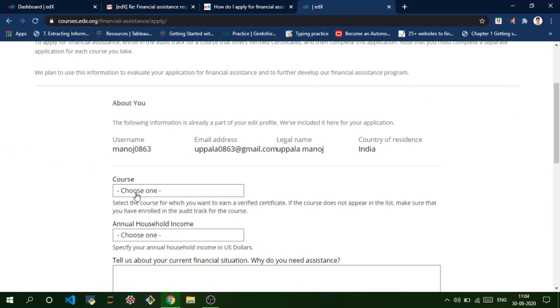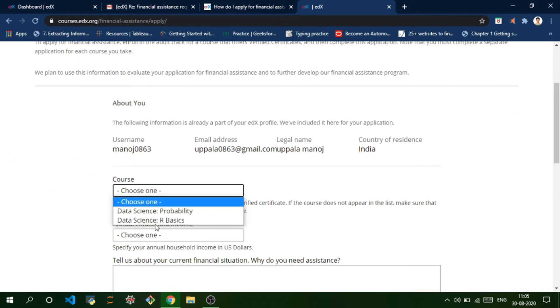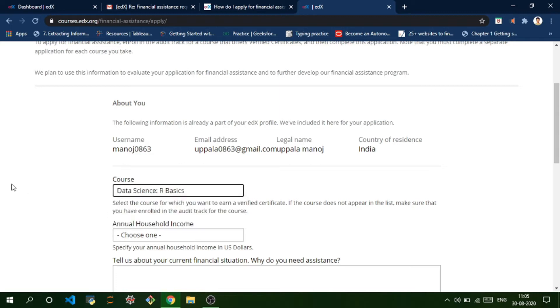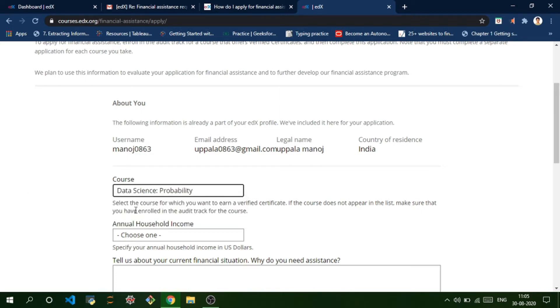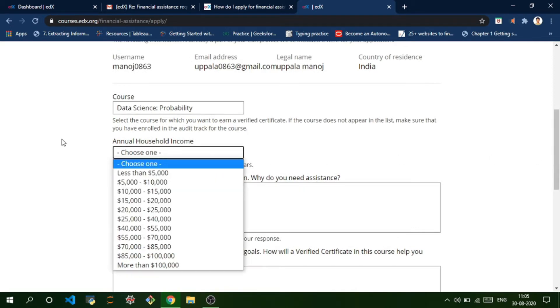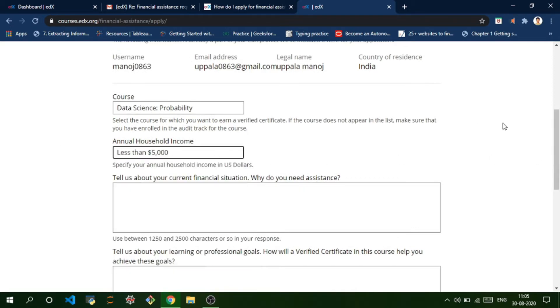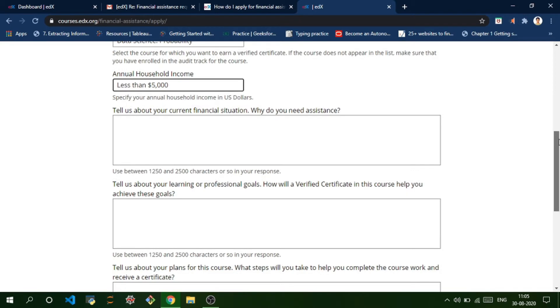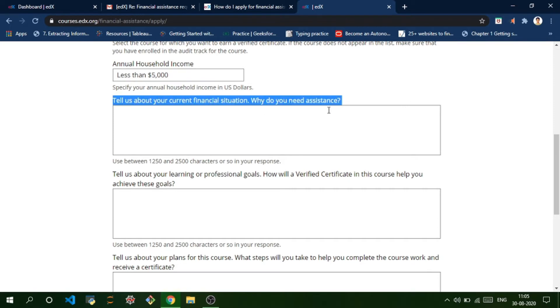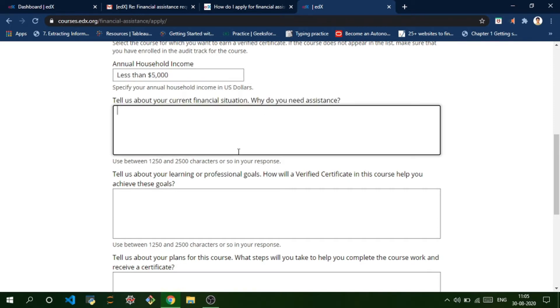Now you need to choose the course that you want to apply financial aid for. I'm going to choose this course called Data Science: Probability. Choose your annual income as less than $5,000 if you want complete financial aid. In order to fill these questions, you just need to fill them in your own words.